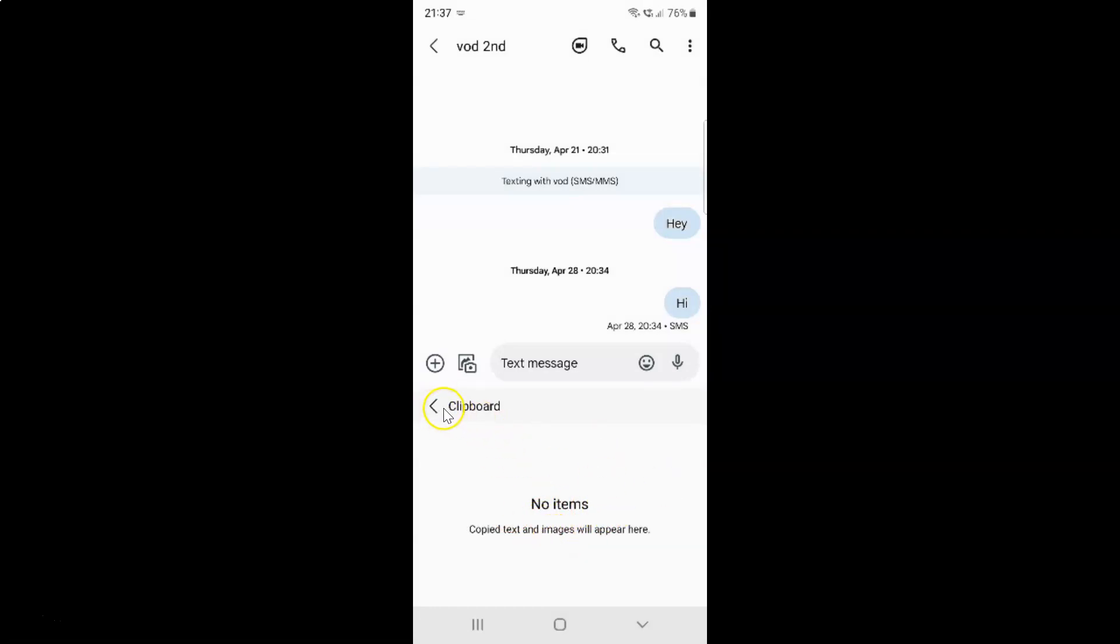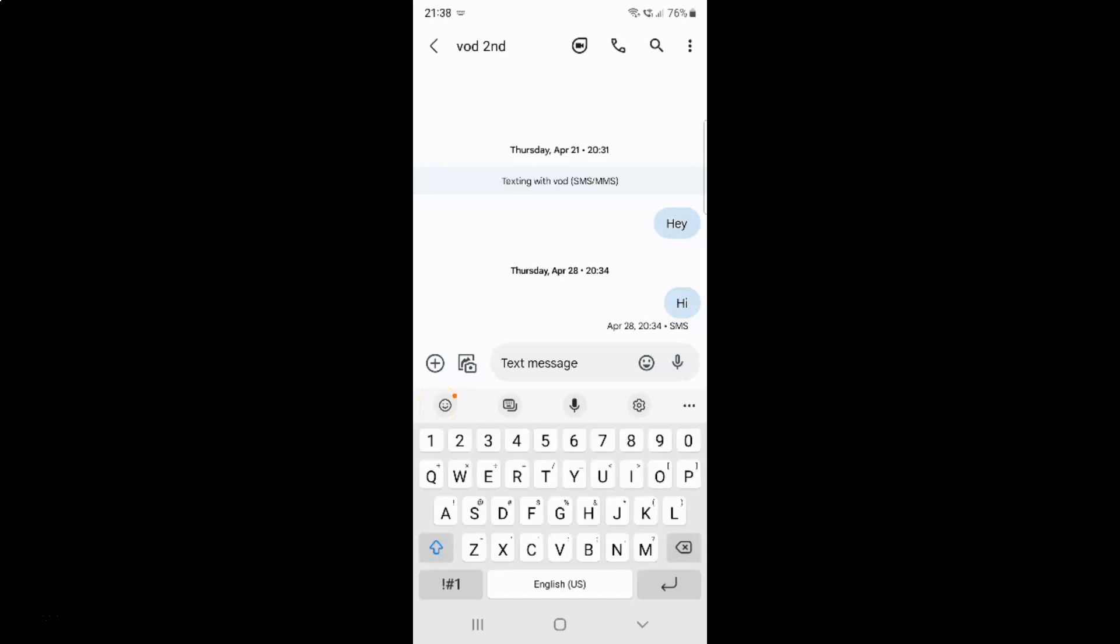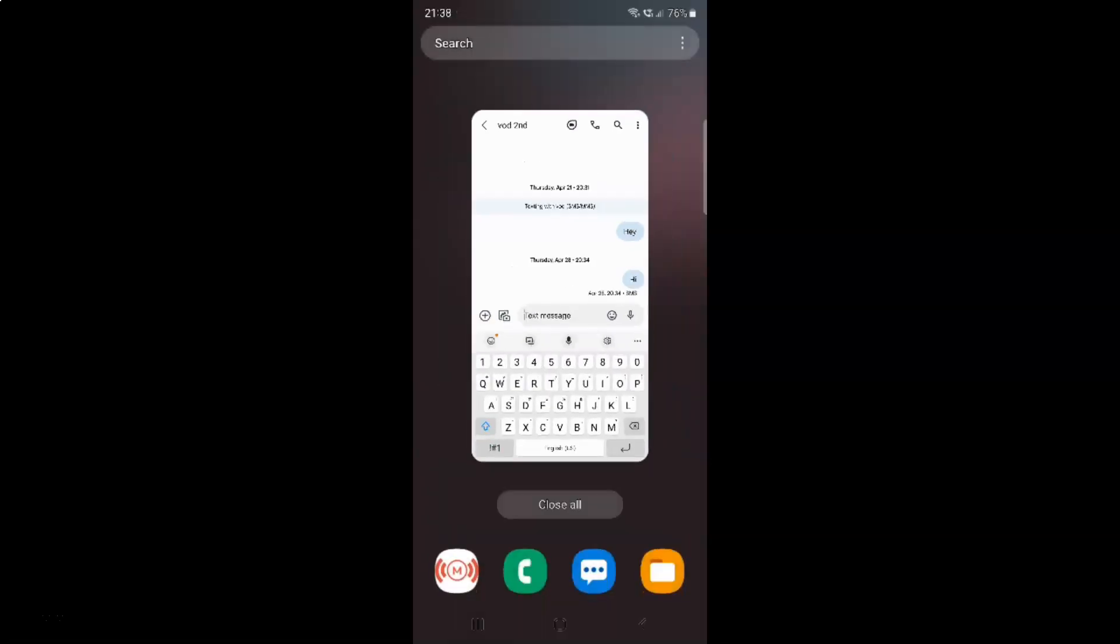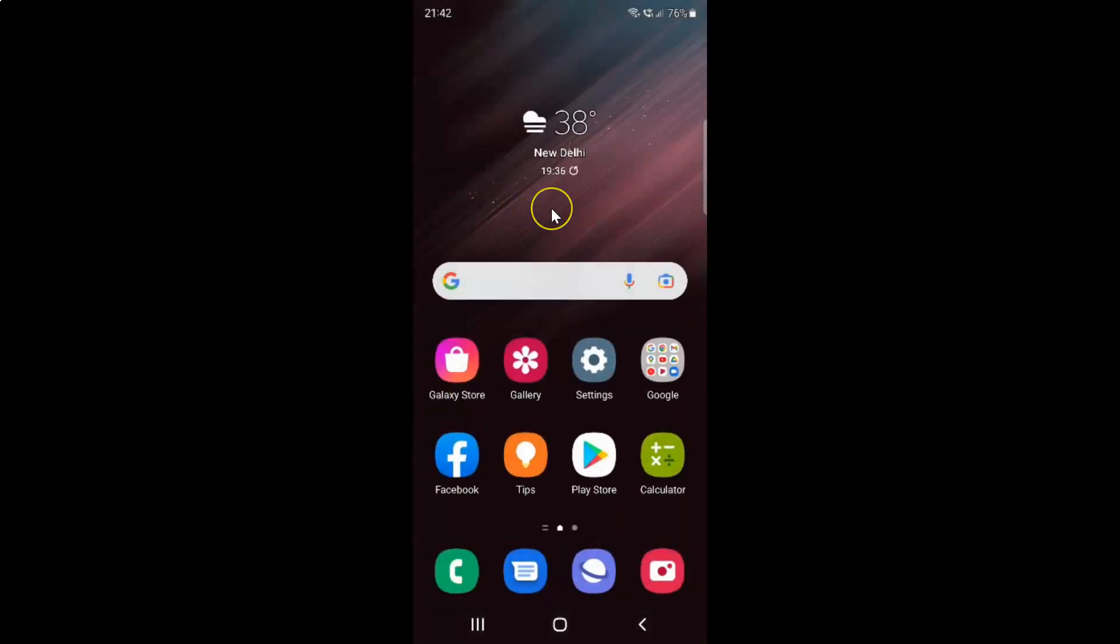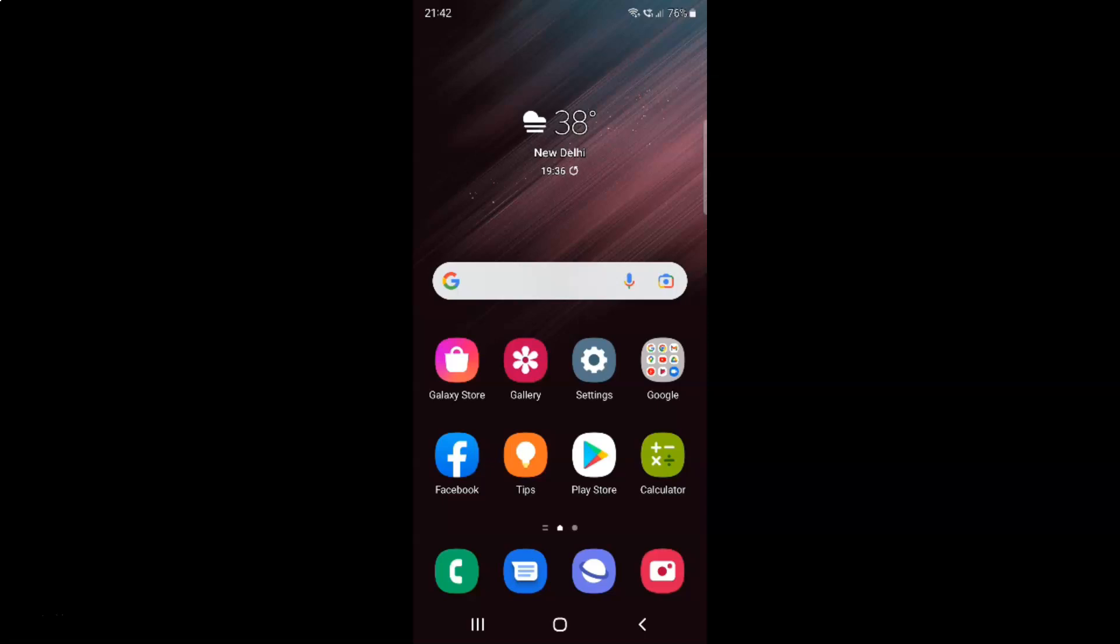After that, you can go back and close the messages app. That's it. In this way, you can easily delete clipboard history on Samsung Galaxy S22 Ultra. If you like my videos, please support this channel by subscribing to it. Thanks. Bye bye.